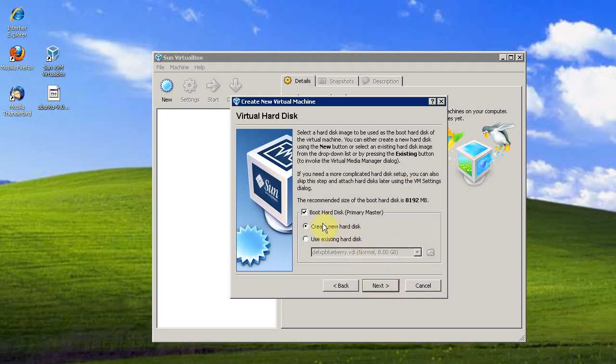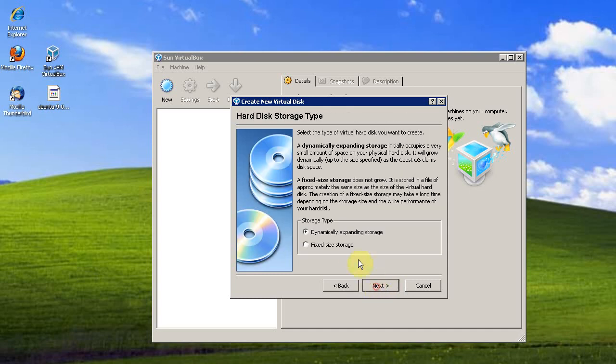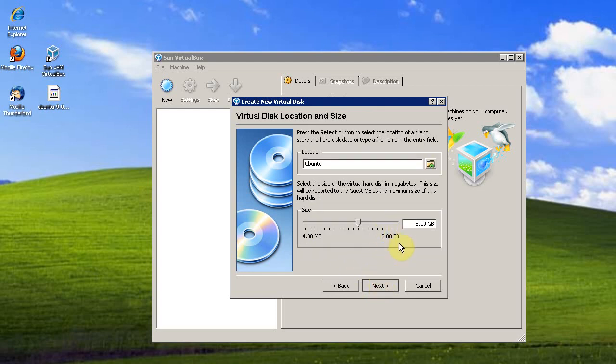I'm going to create a new hard disk and I'd like it to be the boot hard drive. Click Next. I'd like to have a fixed size storage. The default location is fine. 8 gigabytes is fine.